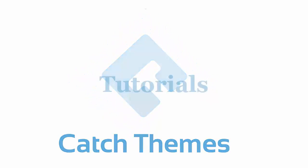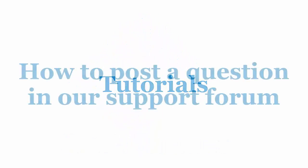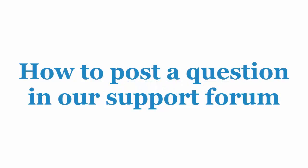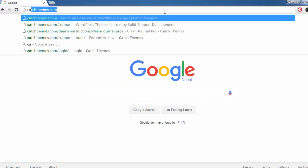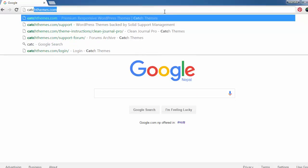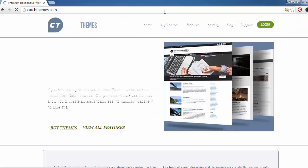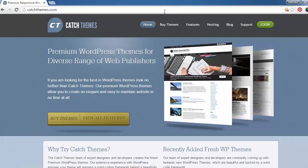Welcome to Catch Themes tutorials. In this tutorial, we're going to learn how to post a question in our support forum. First of all, let's go to our website. To post a question in our support forum, you first need to log in.